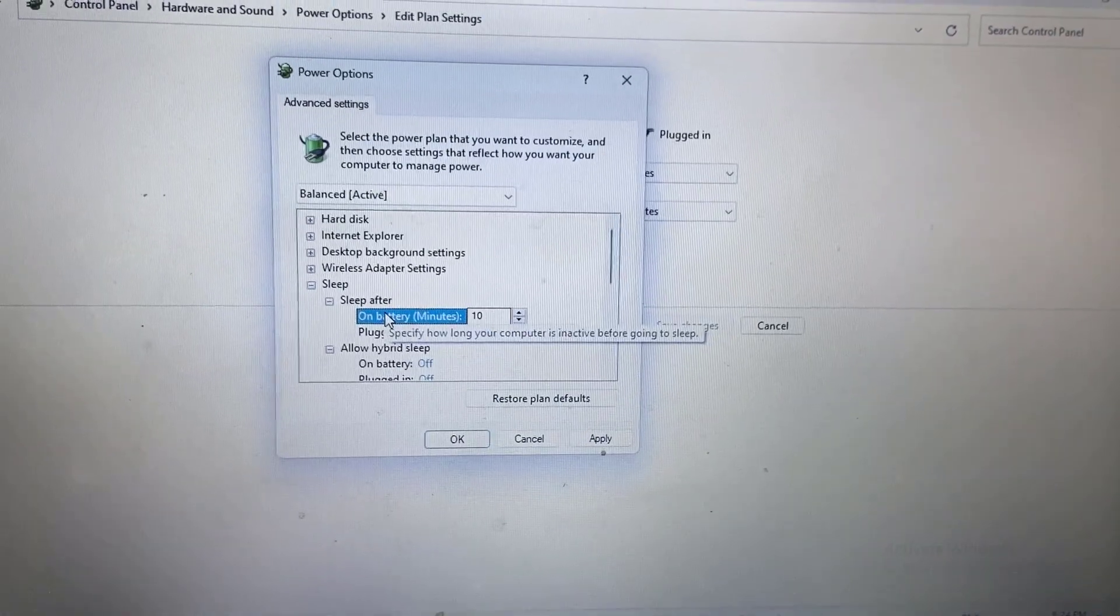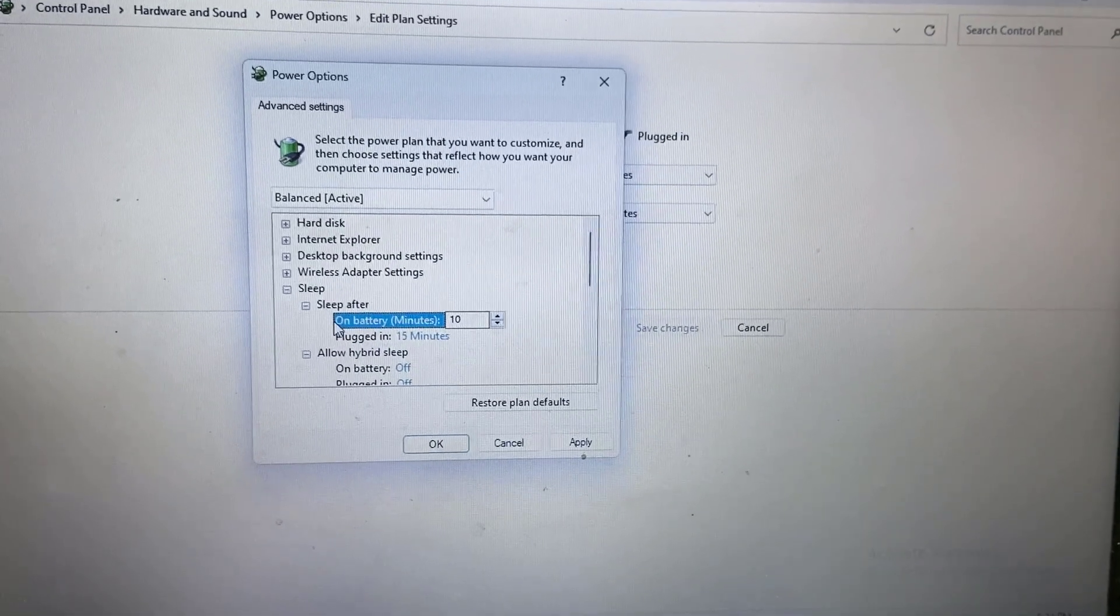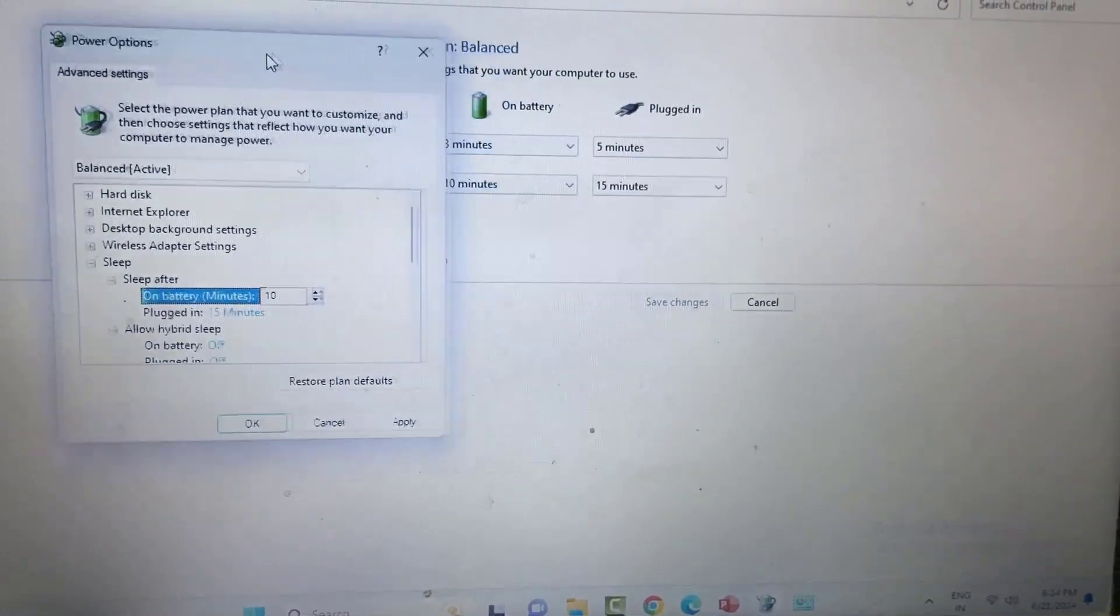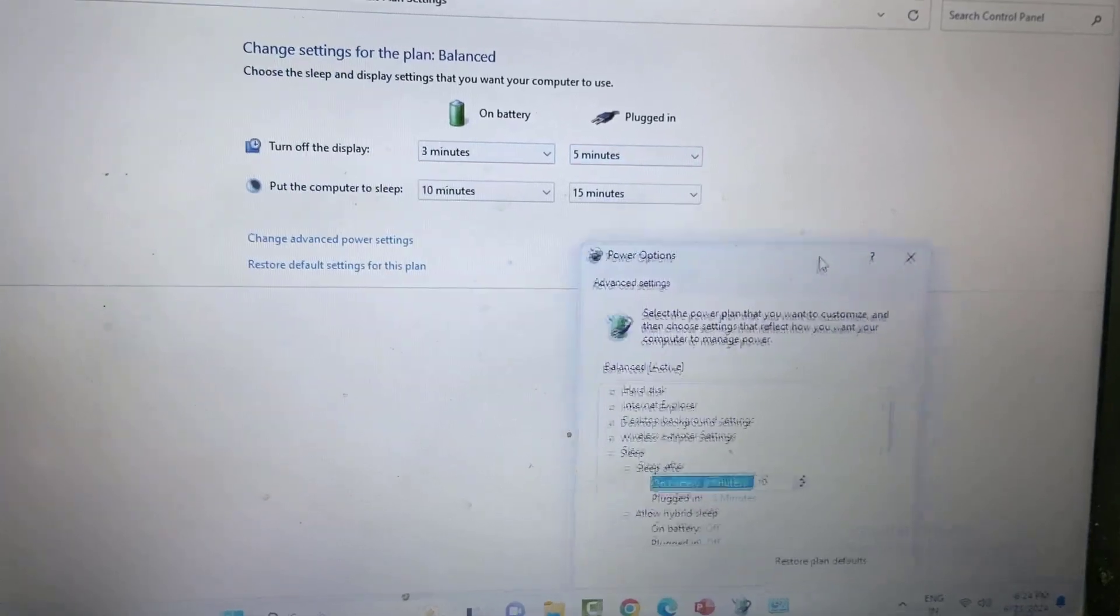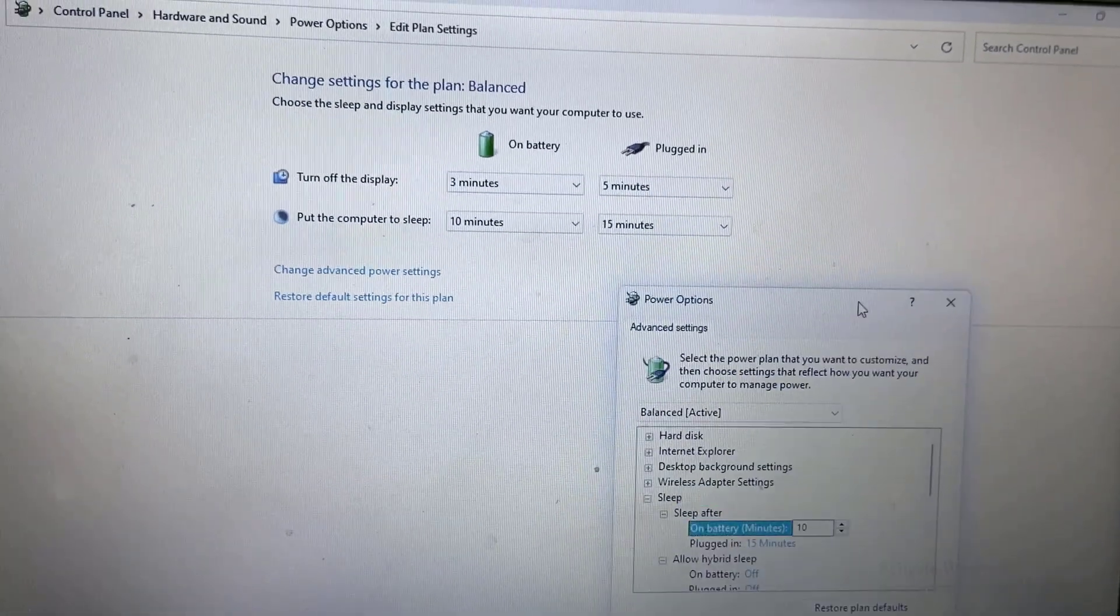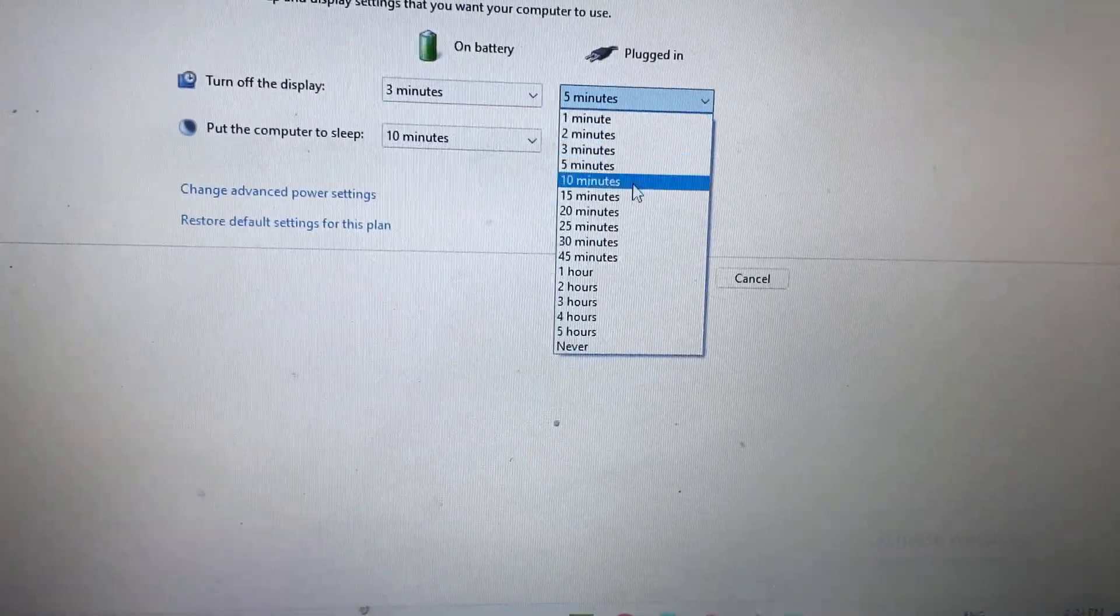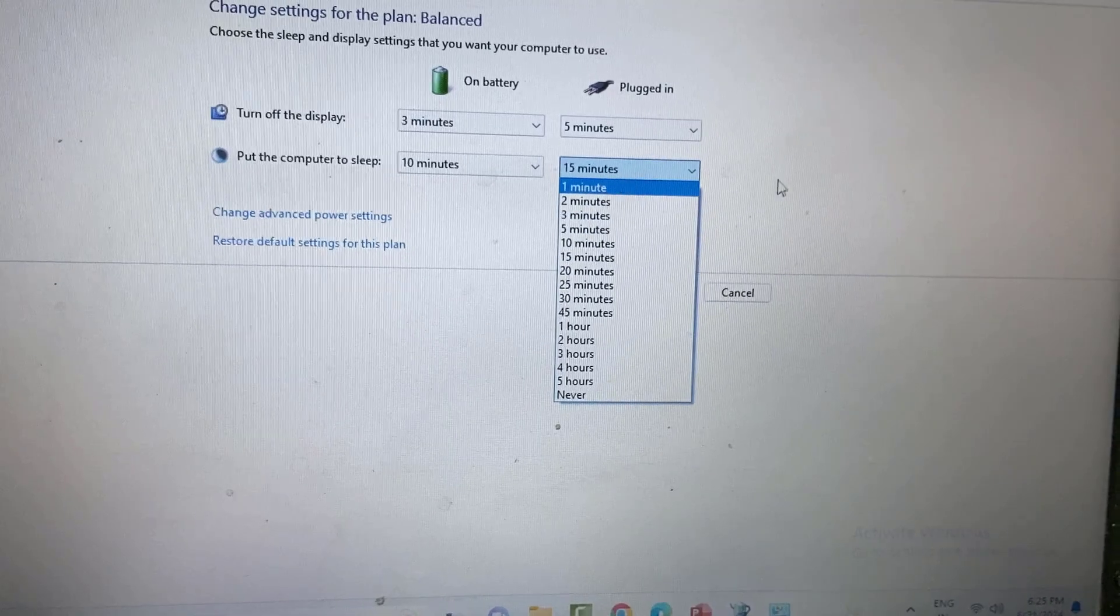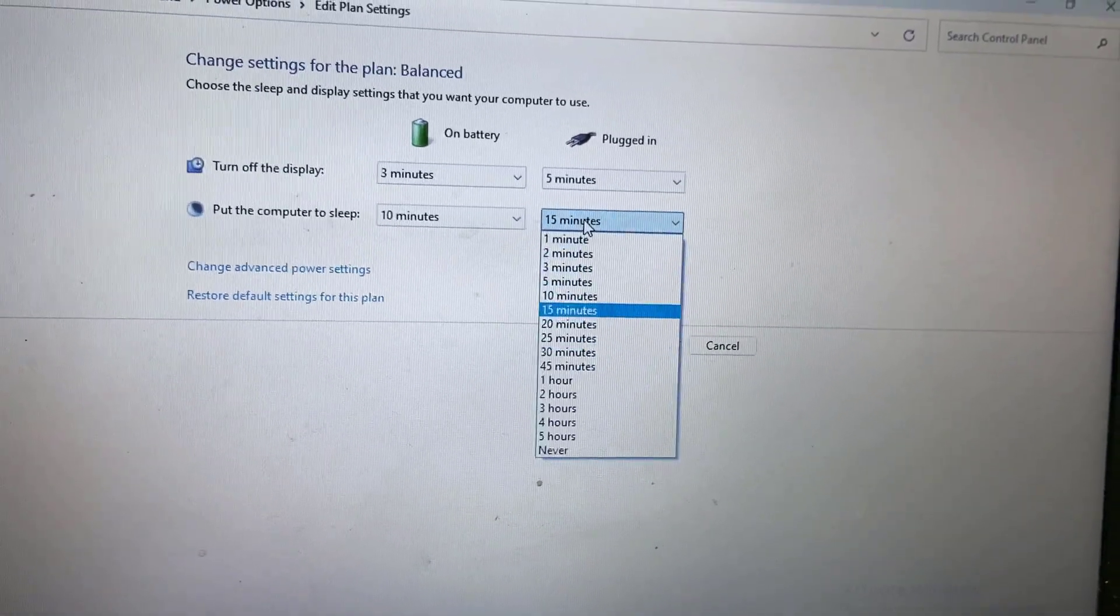If you want your PC or laptop to never go to sleep, select the 'Never' option. Just accept it and select 'Never', so the PC will not go to sleep.